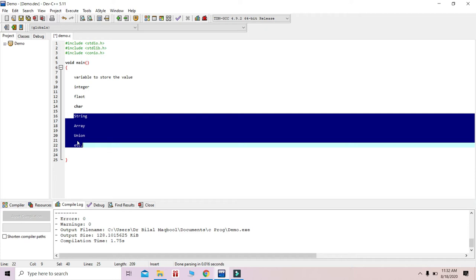Let us understand data types with a real-life example. If somebody belongs to a caste of Sayyid, Qadri, Zargar, or Mir, we are categorizing that this person belongs to the dynasty of Zargar, and this one to the dynasty of Mir. Similarly, when we have some data, we need to check which kind of data type it belongs to — whether it is integer, floating point, or character.